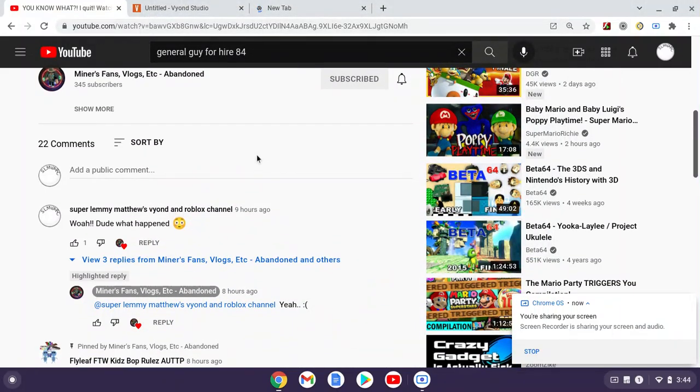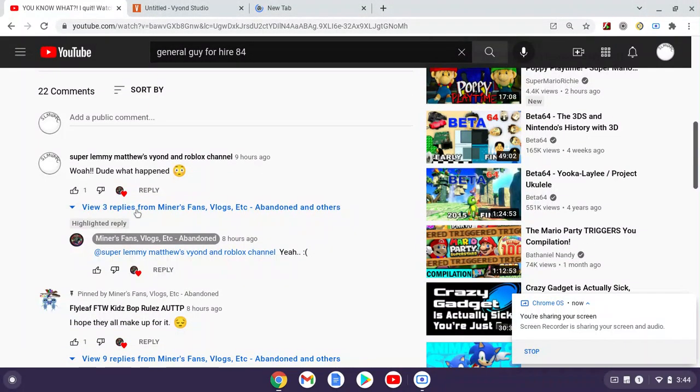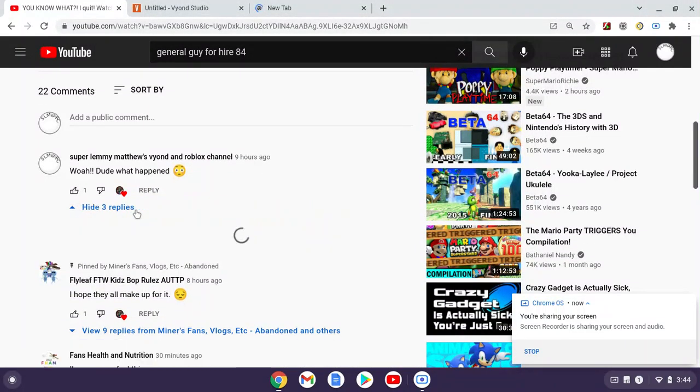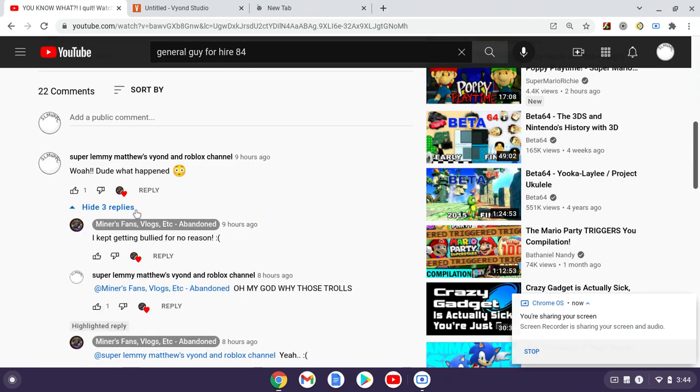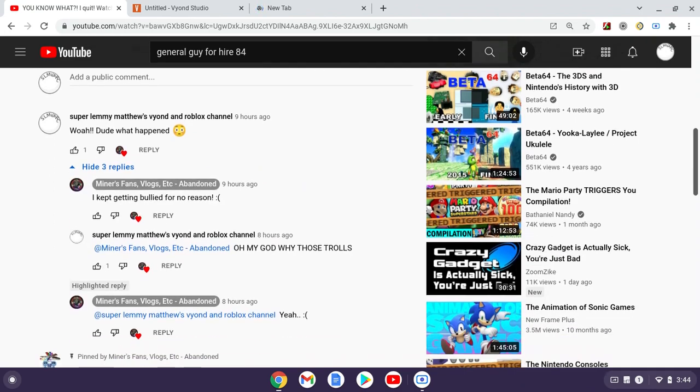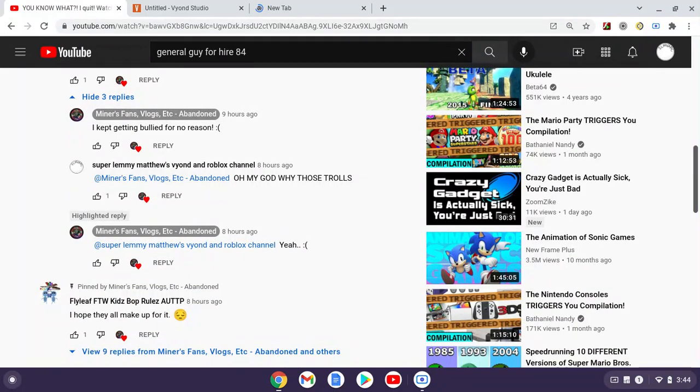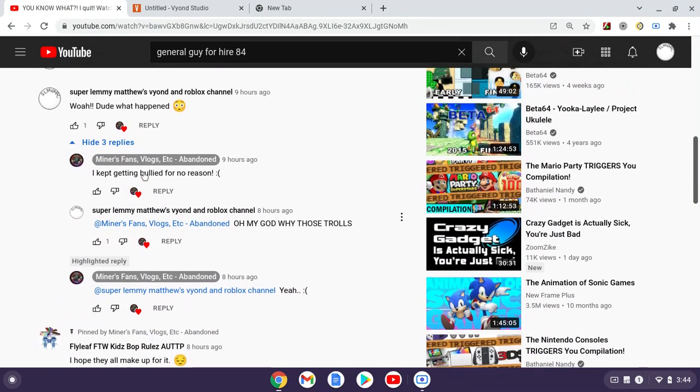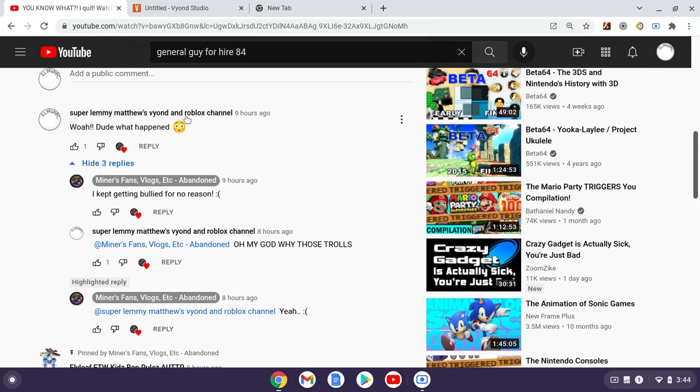This is for you, Minor Mini. So recently Minor Mini abandoned his own channel and I asked him what happened. He said that he kept getting bullied for absolutely no reason. And to the people who, if you're one of those people who bullied him and are watching this, you should be ashamed of yourself.